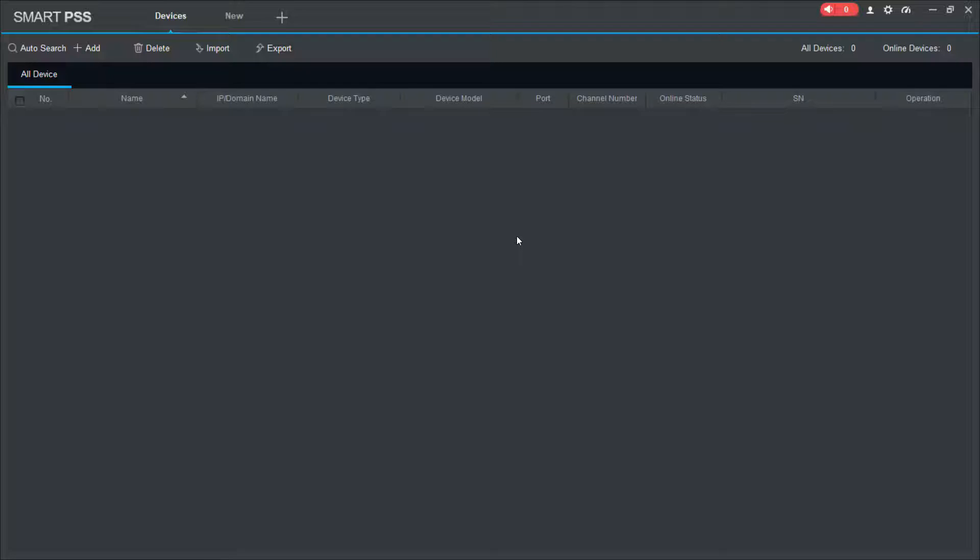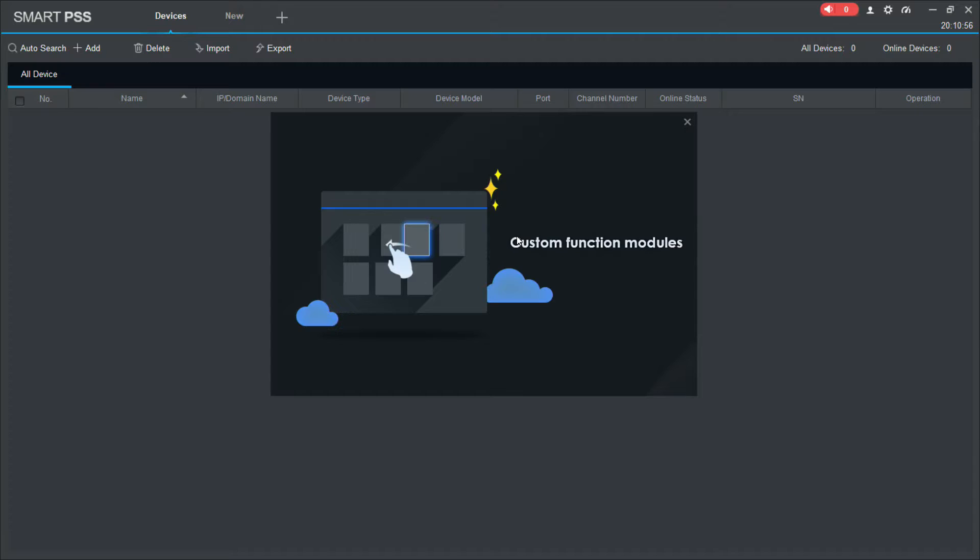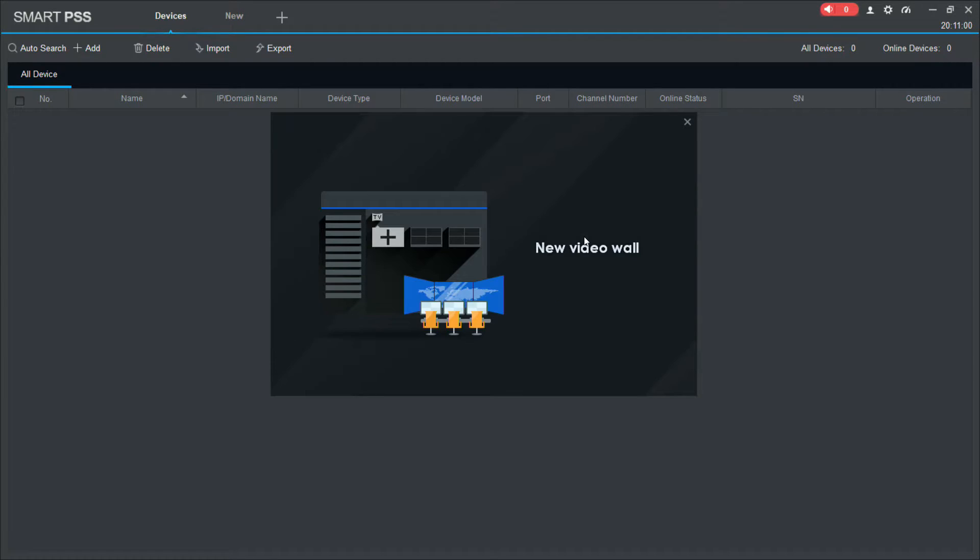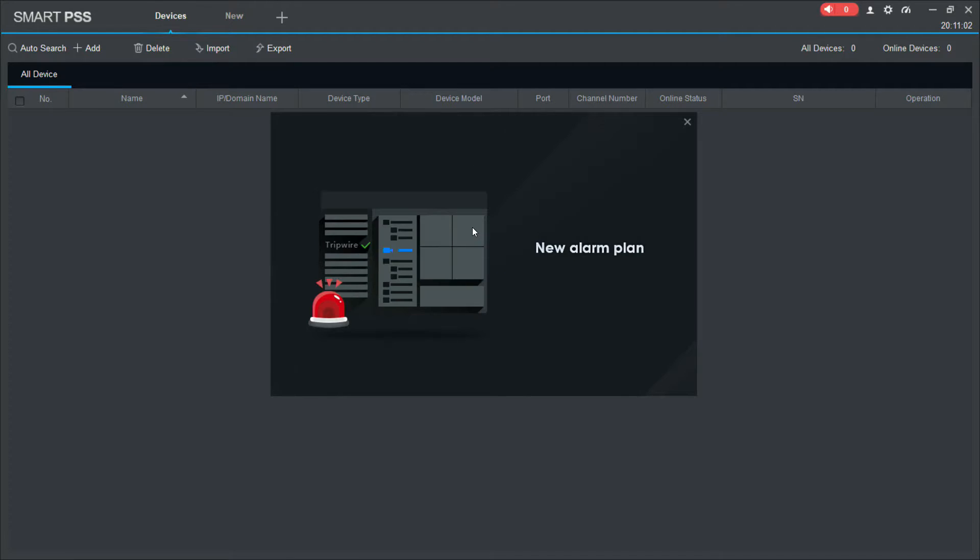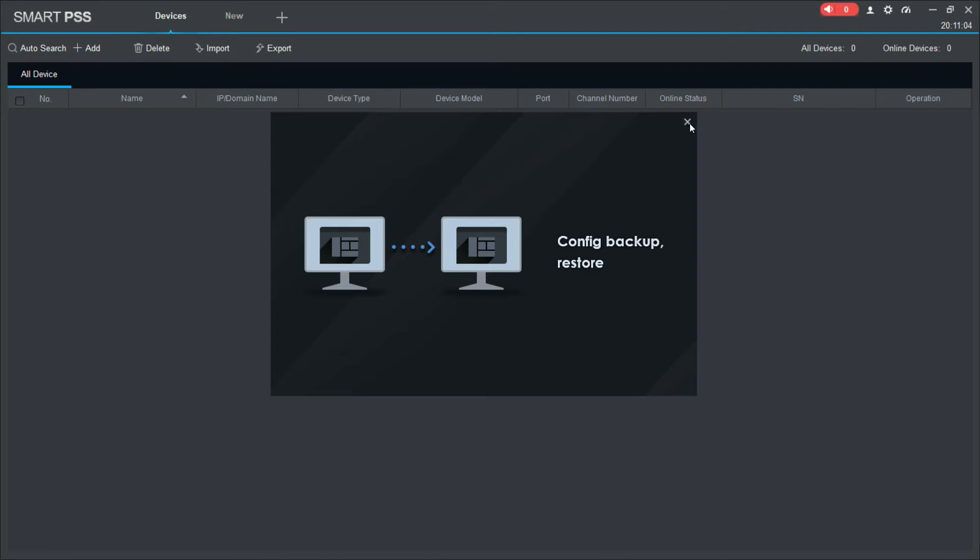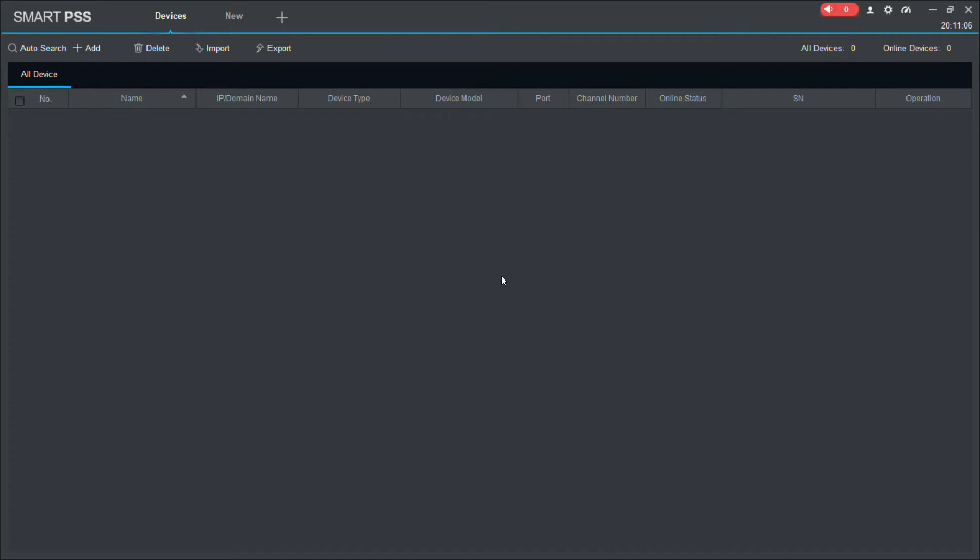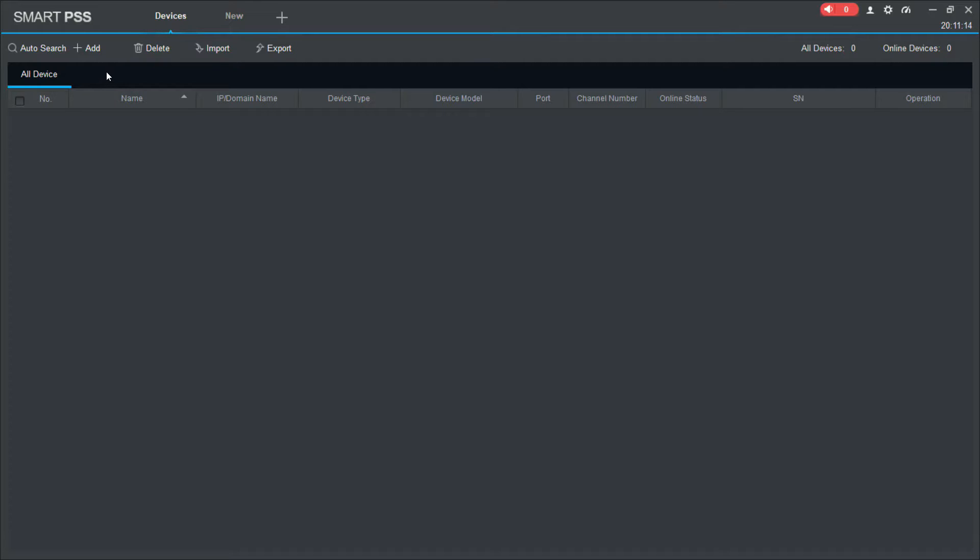And you'll see that that will automatically log in. Now, first up, it's going to run through some basic information about this version of SmartPSS. I'm just going to close that. And you'll see that it's opened up to the devices page. This is the first page that we're going to be interested in because this is where we're going to add our device. However,